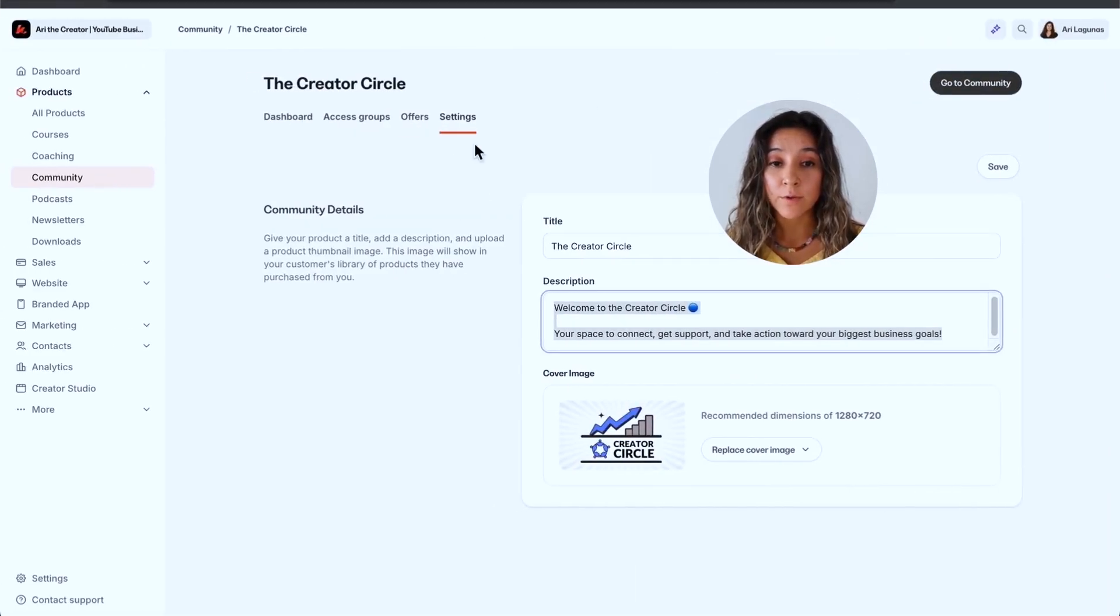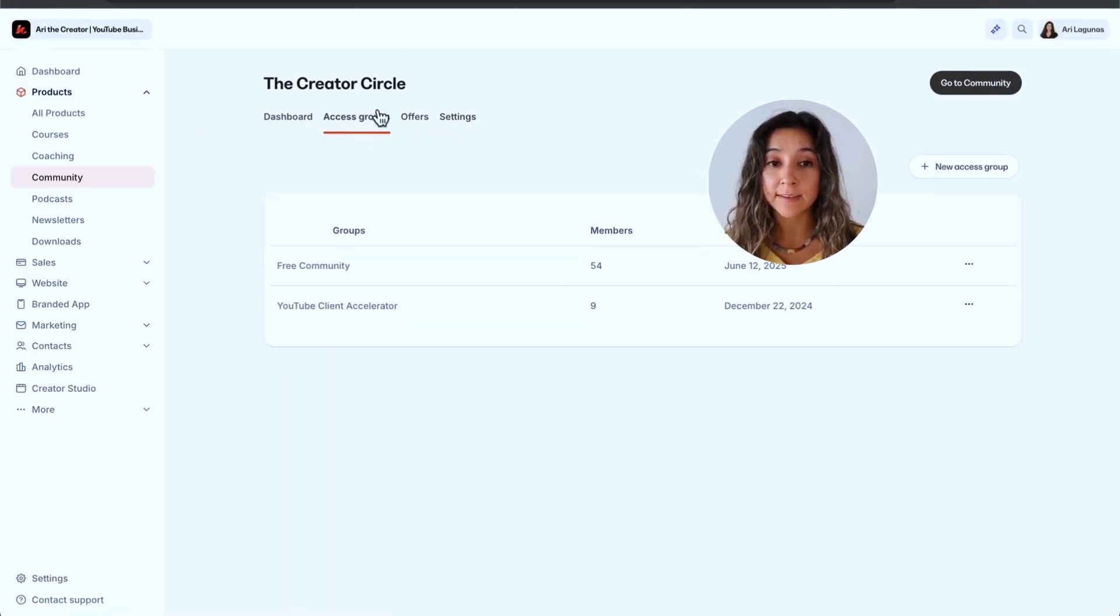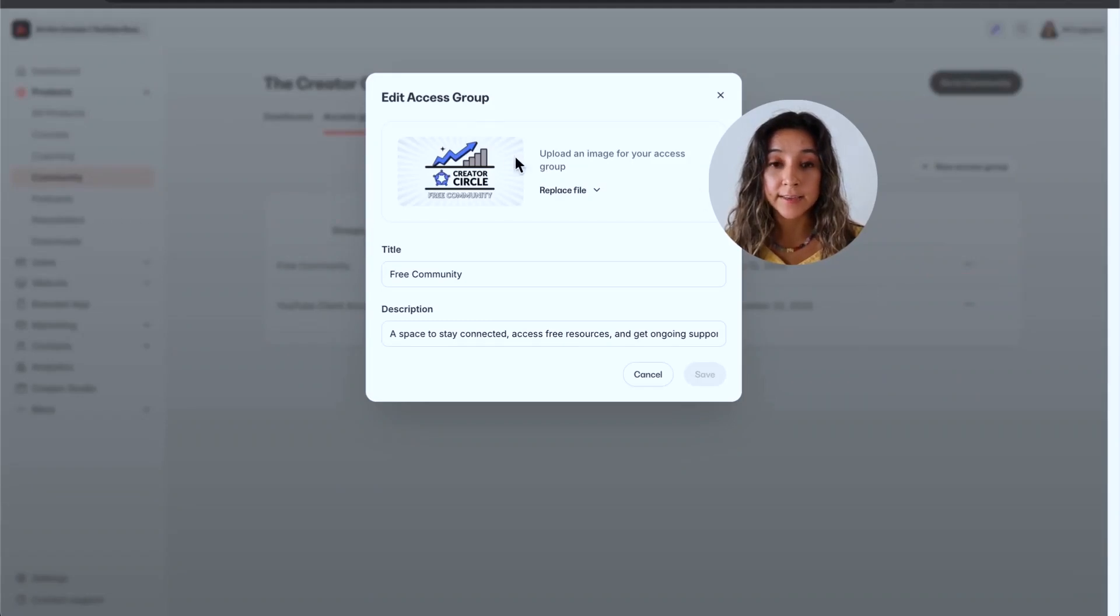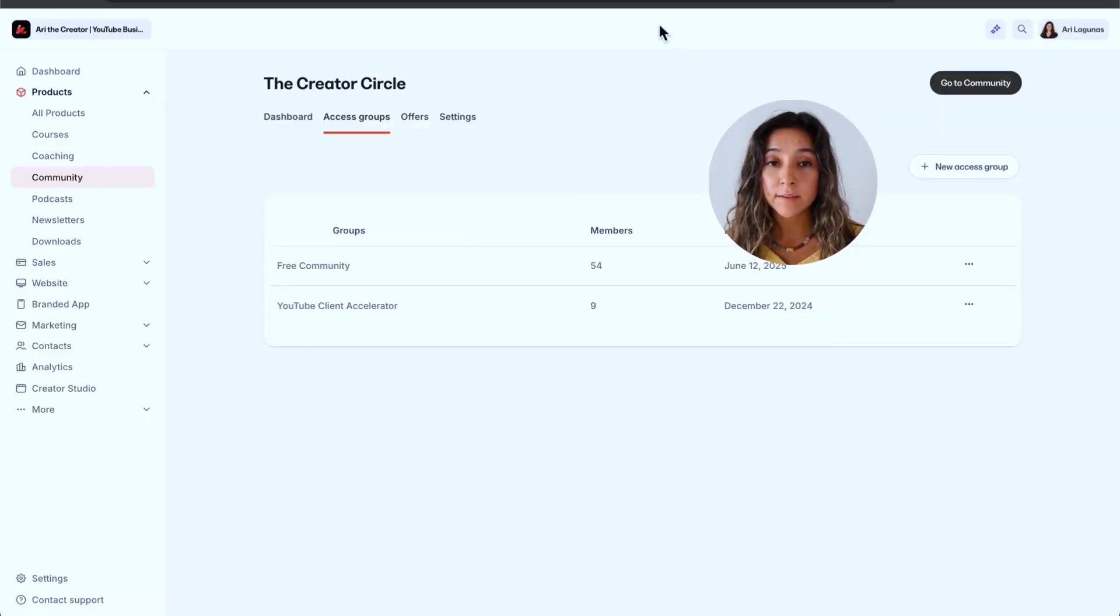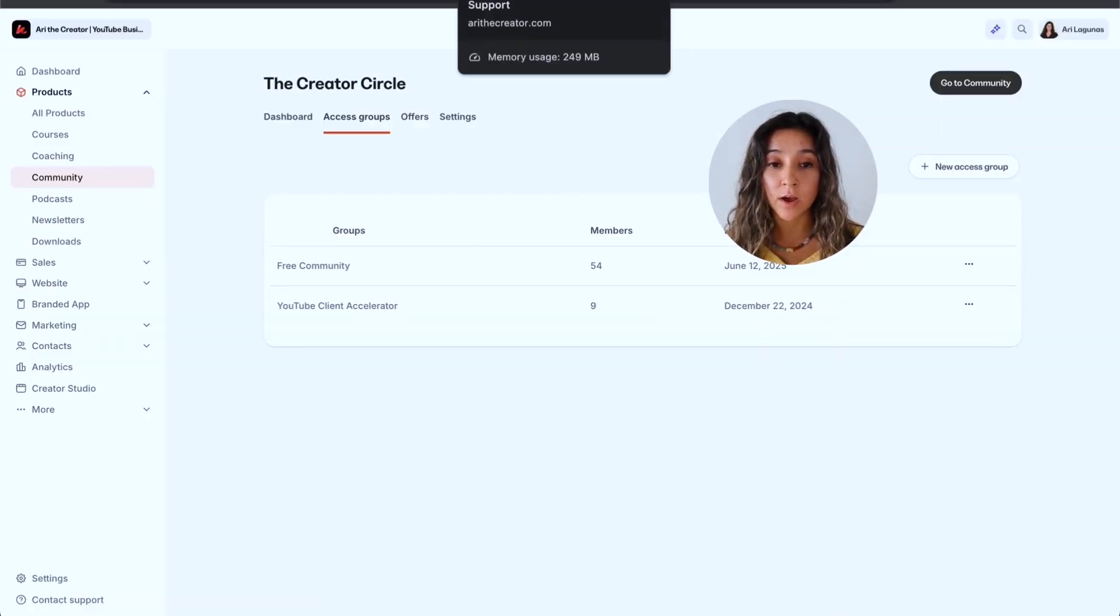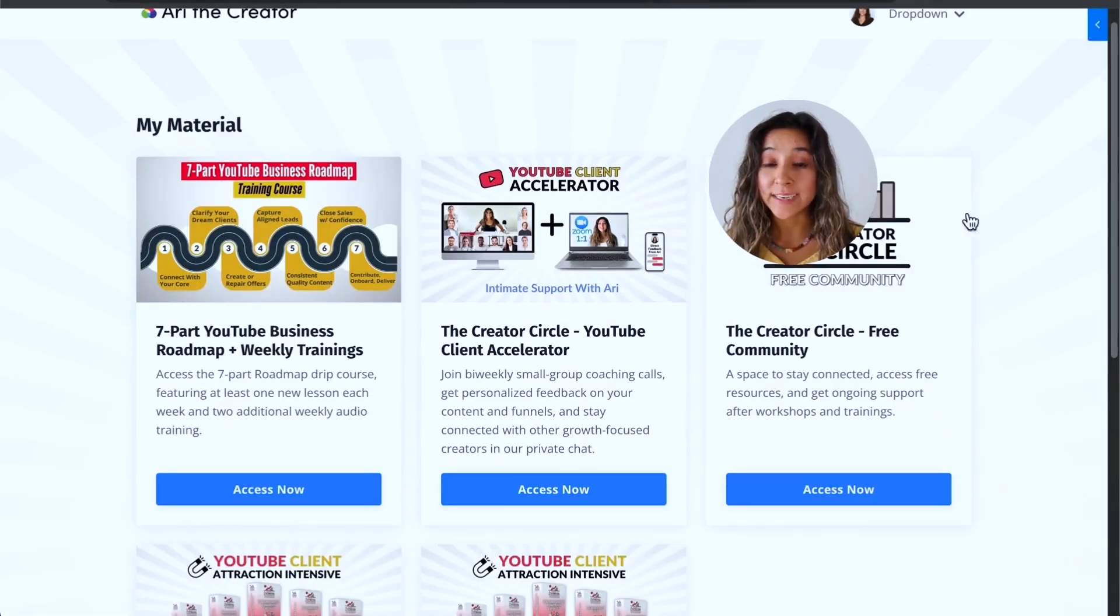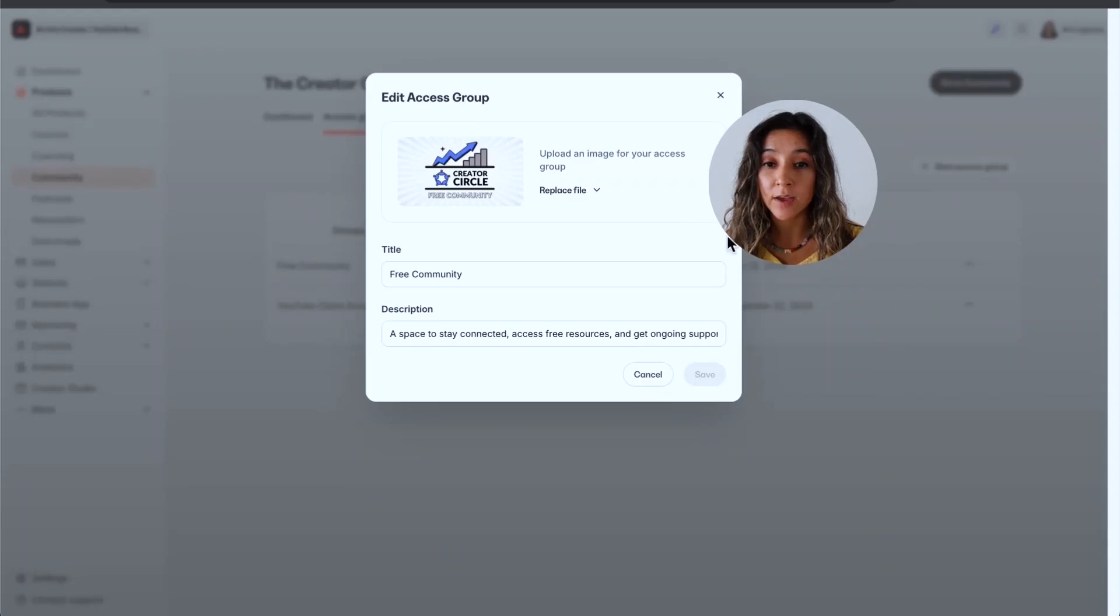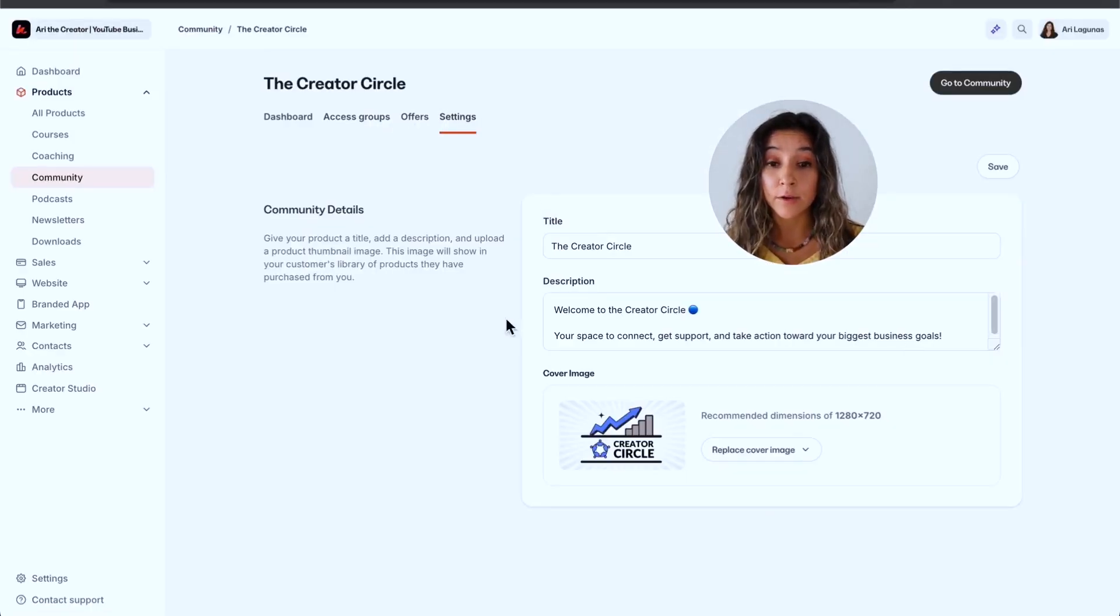As you remember, I mentioned that you can have different access groups. I want to make a big distinction here. You can adjust your photo and your description and your different access groups are both going to be able to see that. So both the people in my free community and in my paid community can see that image and that description. Now, if you want to change the name of the access groups, you go over to access groups, and this is where you can click on these three dots, click on edit, and this is where you can change the image of just that access group and also give it a little description.